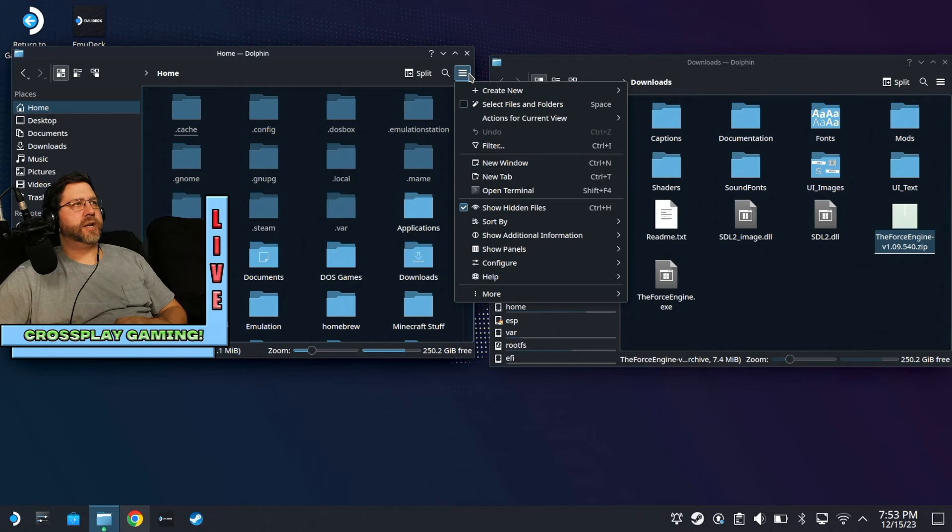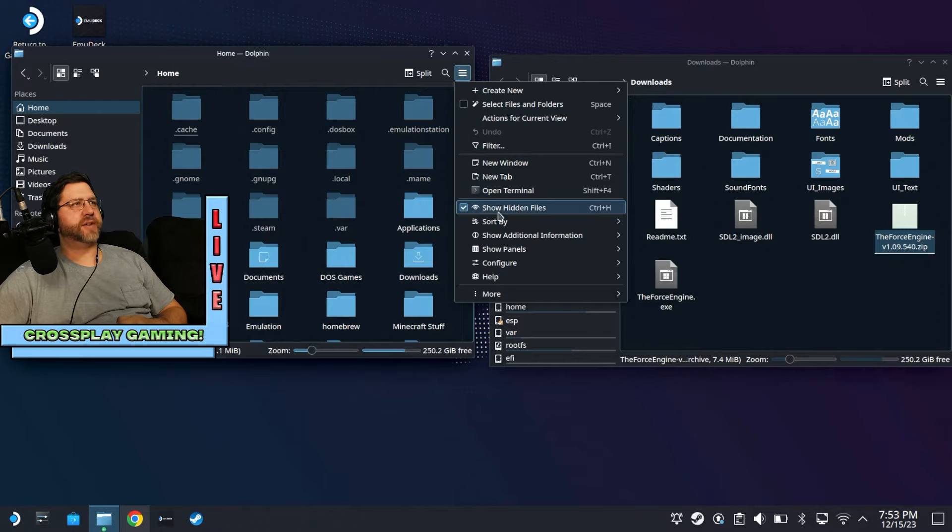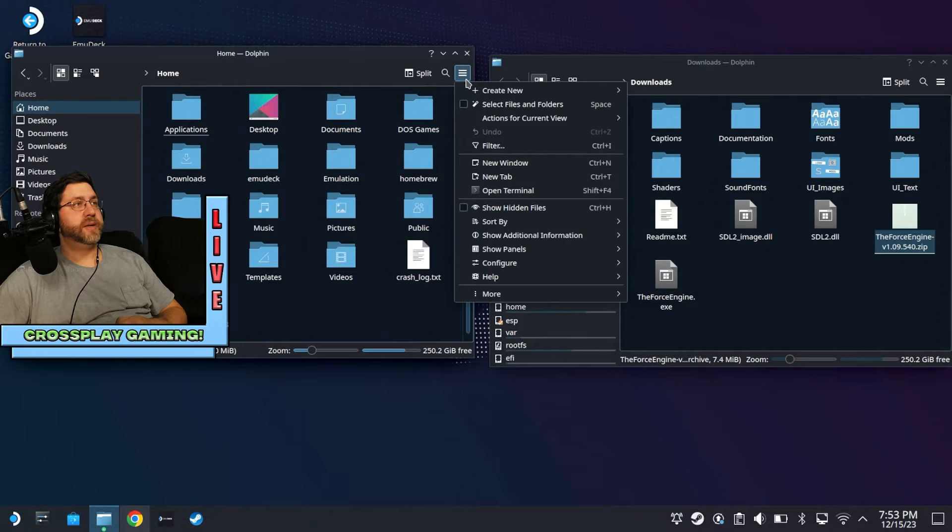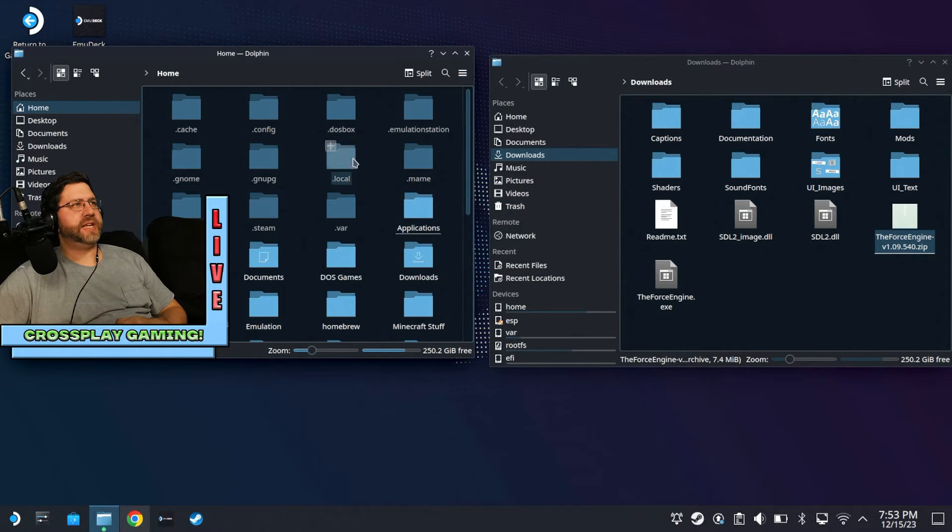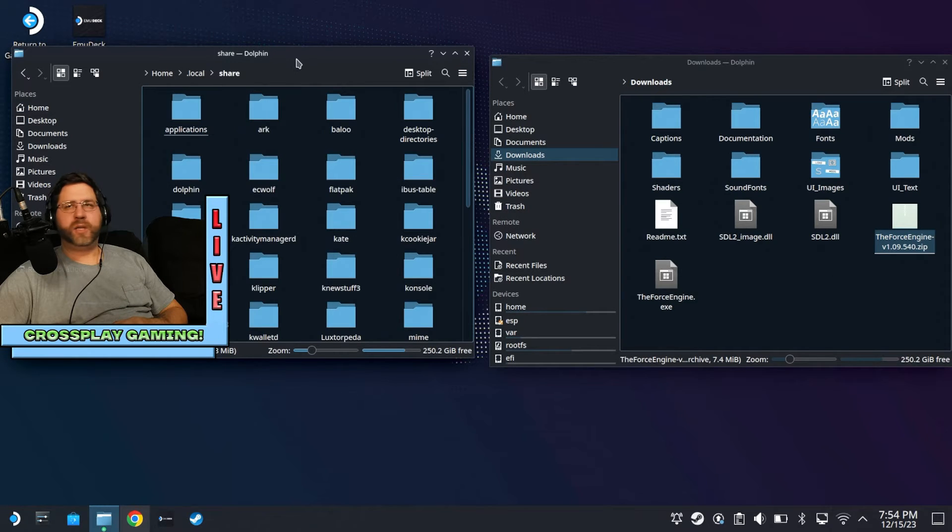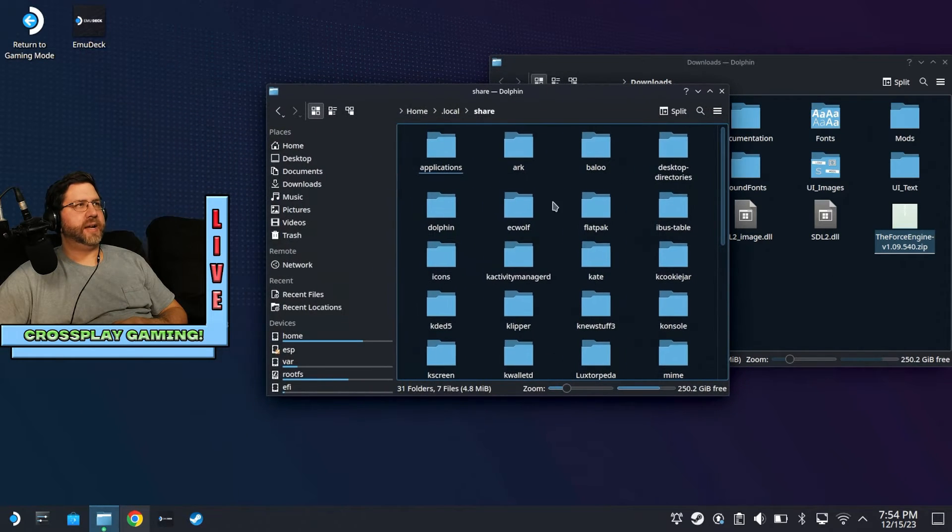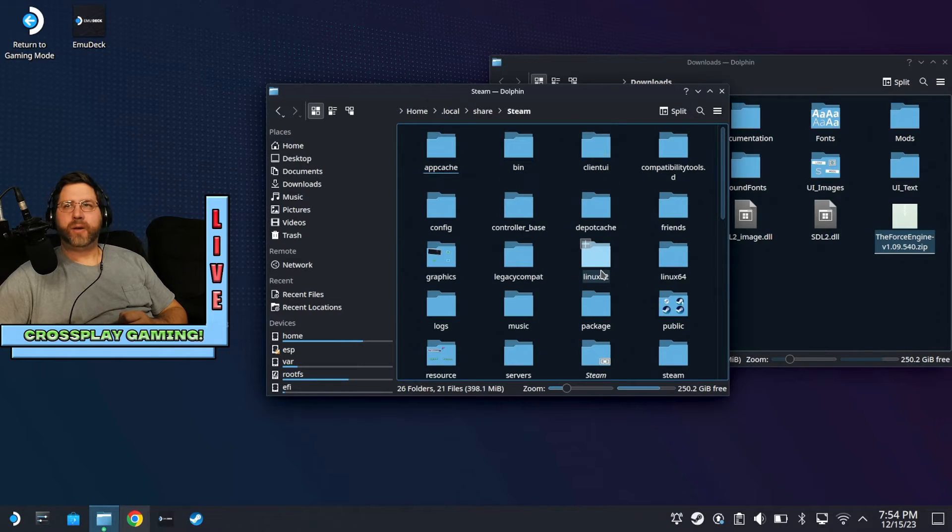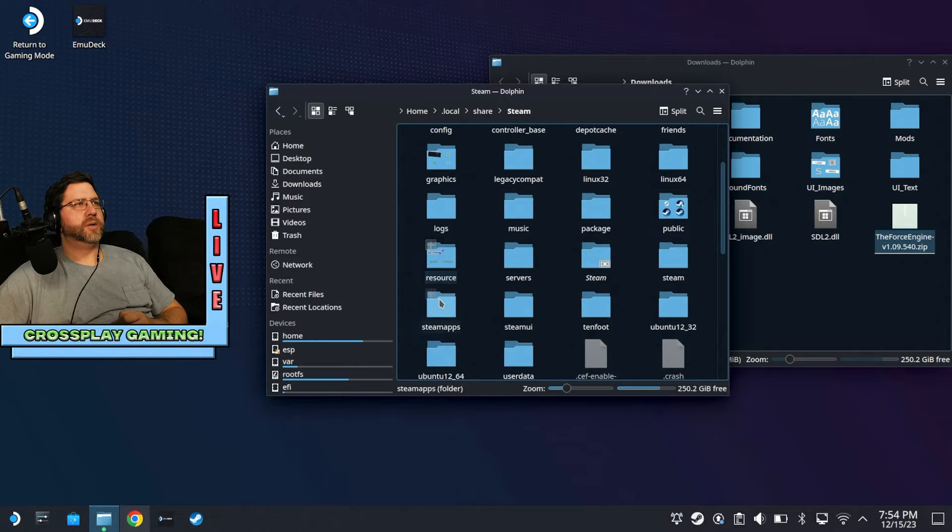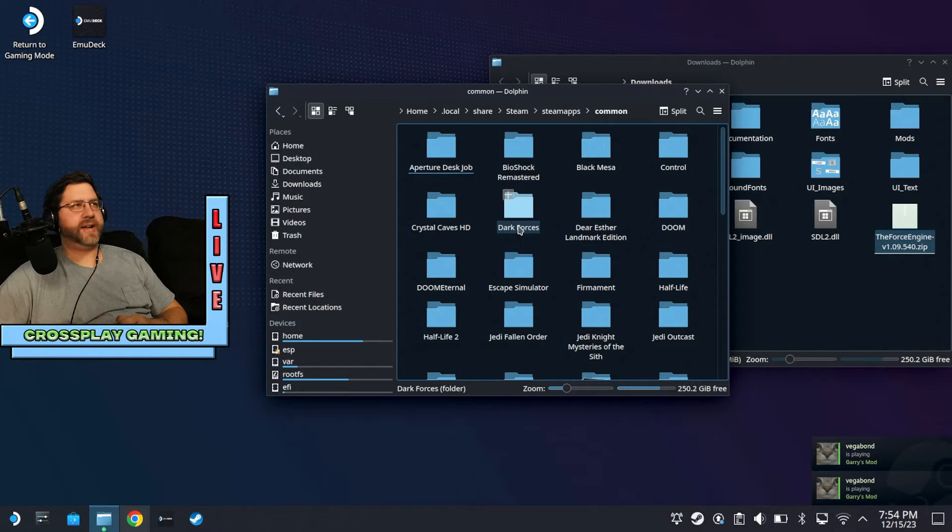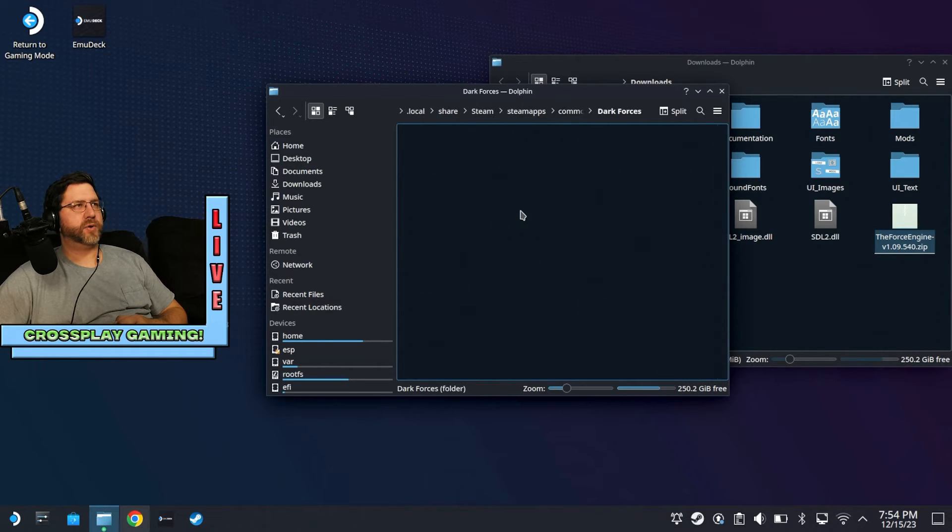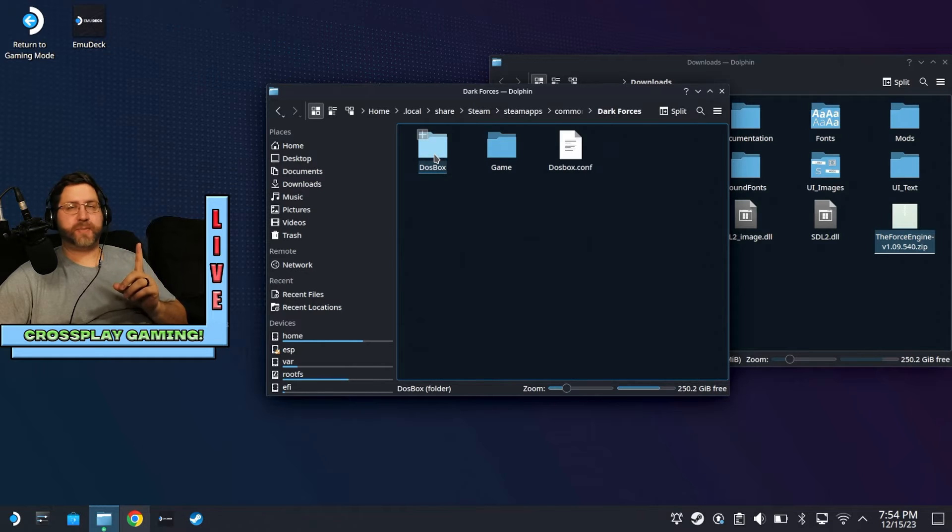And so you're going to go up to the top right here, and you can see show hidden files. You'll see it's already checked for me. You'll notice if I check it like that, you're going to have no hidden files. So yeah, go ahead and show hidden files, and you're going to see local right here. So go to local, go to share. Let me move the window a little so you can see it here. You're going to go to Steam, and you're going to go down to Steam apps. You're going to go to common, and then Dark Forces, in my case, is right here. But yeah, you'll find the Dark Forces folder.